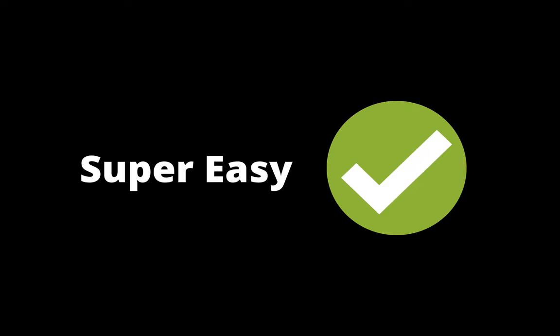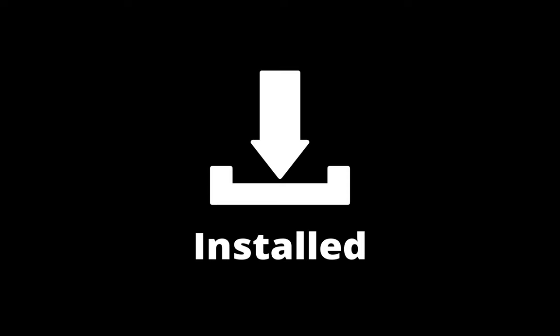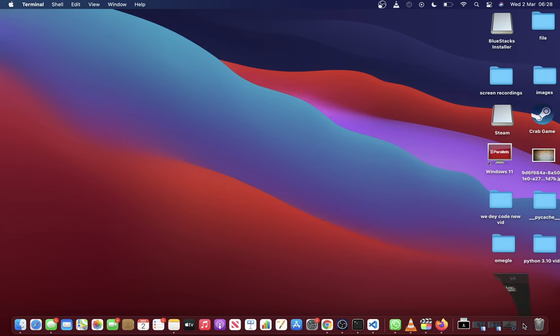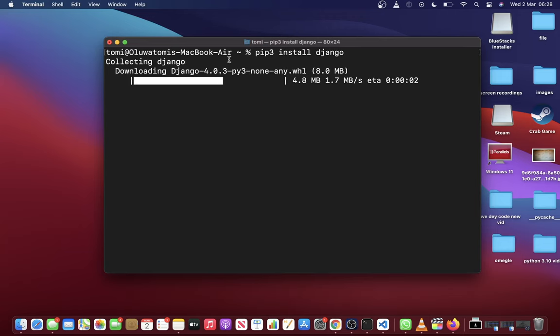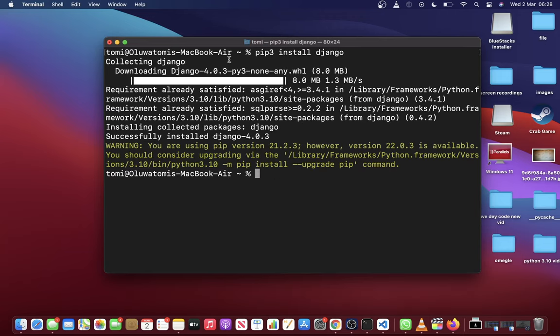First of all, you need to make sure that you have Django installed. To do that, just open up your terminal and run pip3 install Django. And that's it. Django is now installed on your computer.